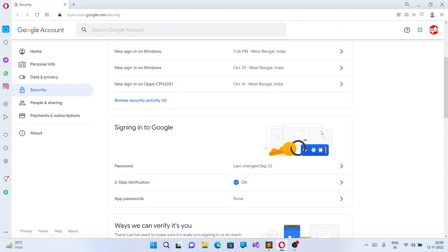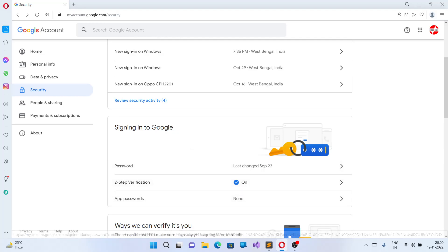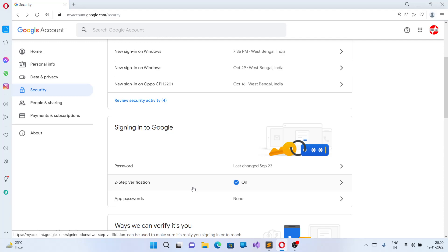In this section, you can see my two-factor verification is on. If you have to use your SMTP server as your Gmail, then your two-factor verification should be on, otherwise Google will not provide you with this service.